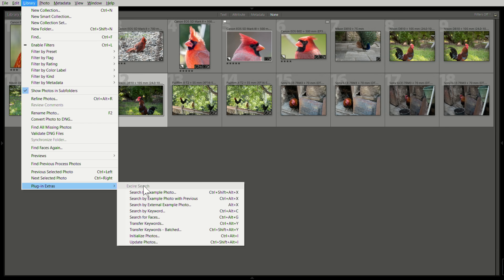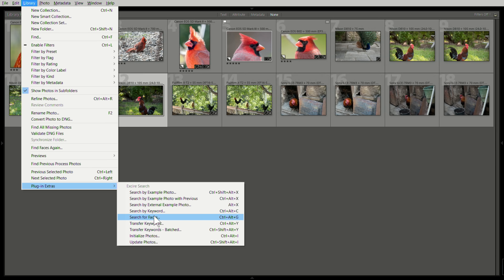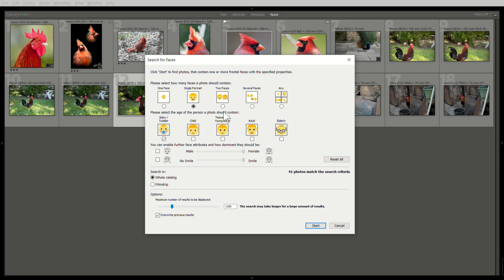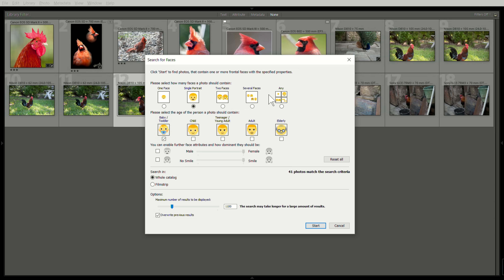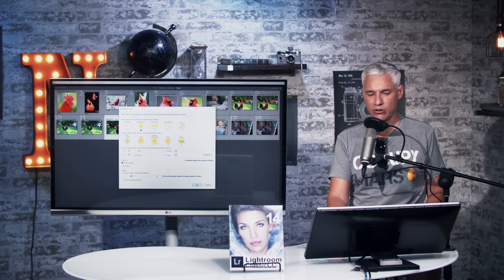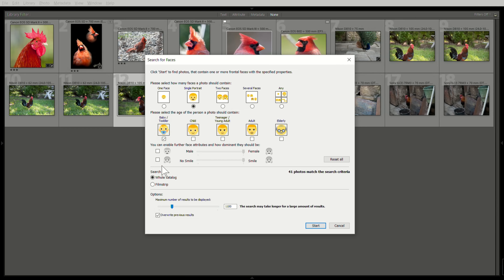You can also search by faces to search for particular properties of people. It doesn't let you put in a name, but you can search for one face, a tight headshot, two faces, multiple faces — in case you remember a photo and you know it's a boy and a girl. You can narrow it down to male or female.